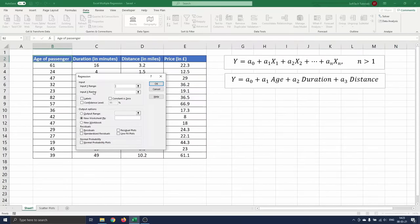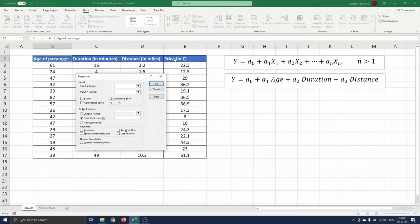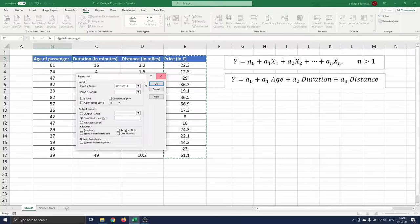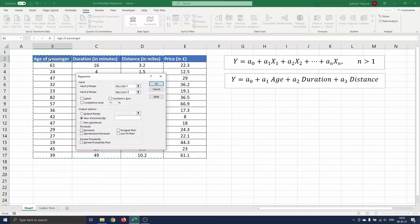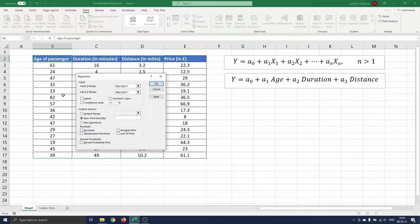The Y range represents the dependent variable. So we select range E2 to E17. The X range represents the independent variables which are loaded in columns B, C and D. So we select the range B2 till D17 as inputs for the X range.